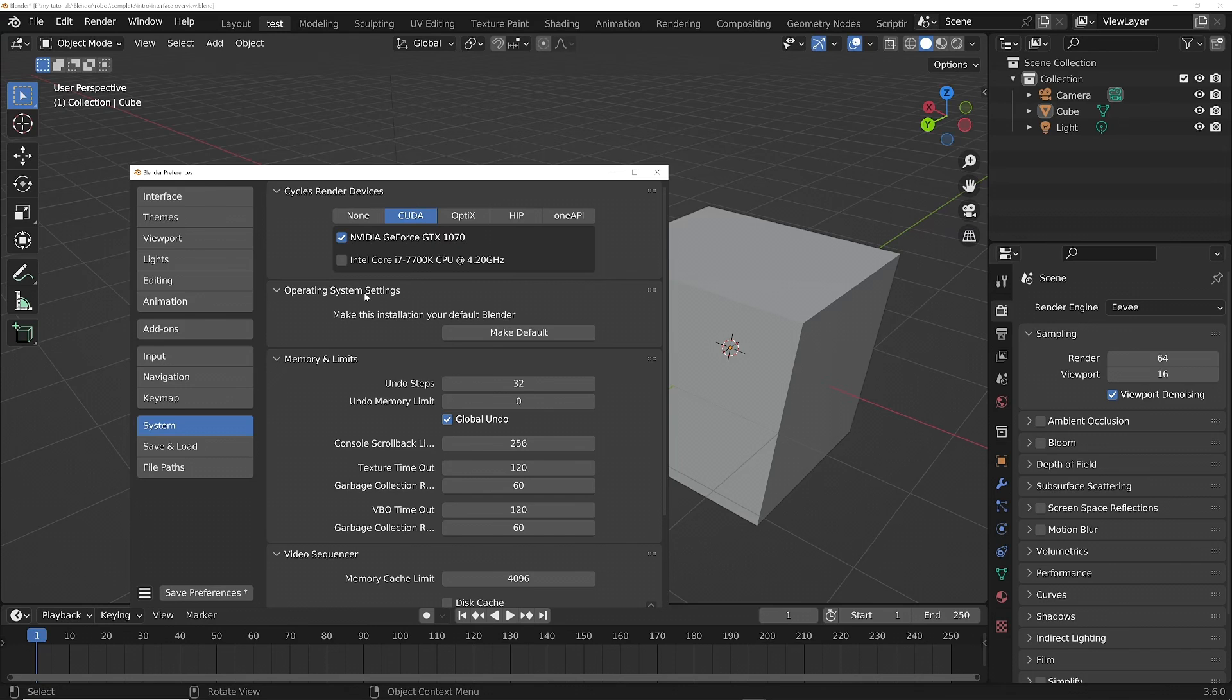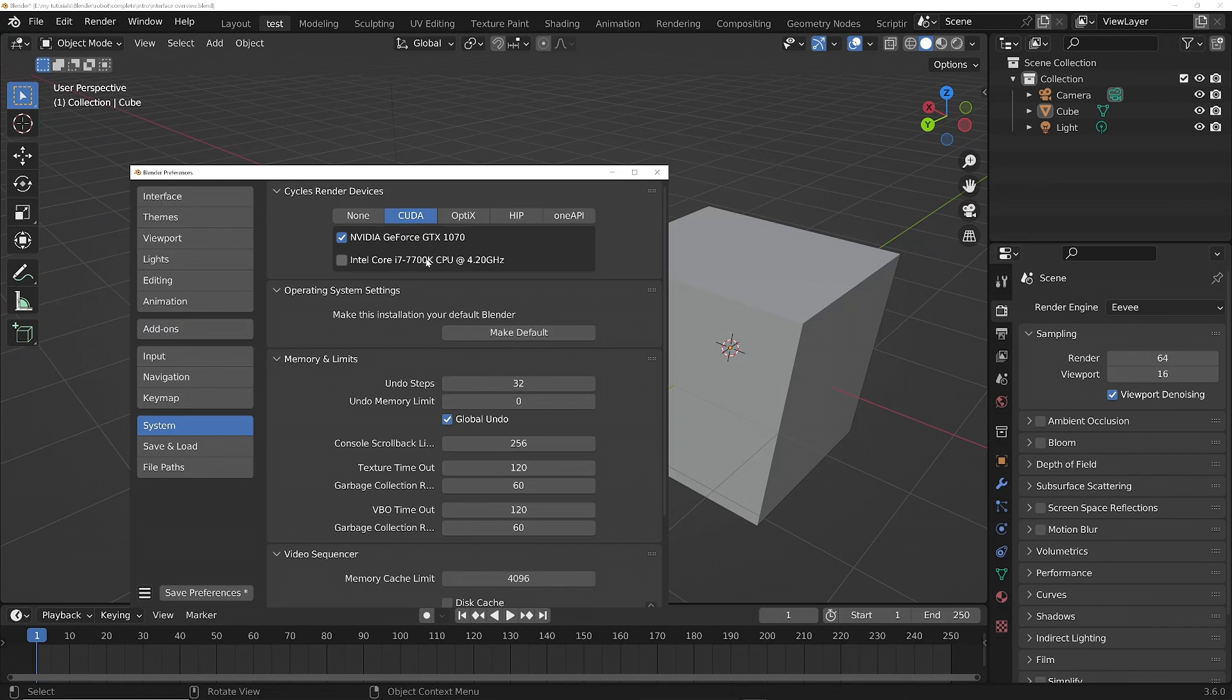which can help speed up rendering, but personally I don't bother because it doesn't seem to make a great deal of difference with my hardware. But if you've got a lot of cores, then it can give you quite a nice speed bump.